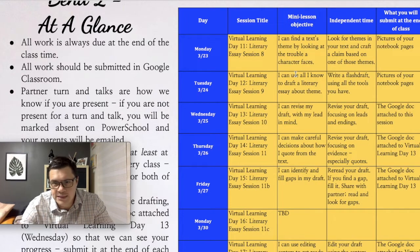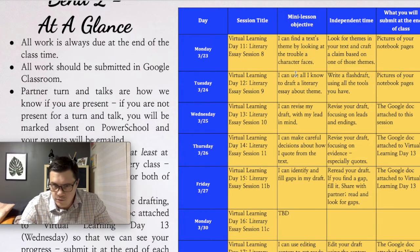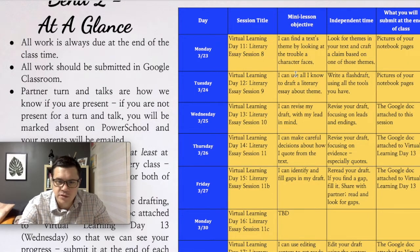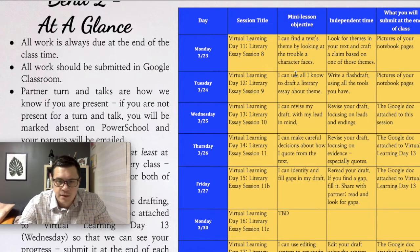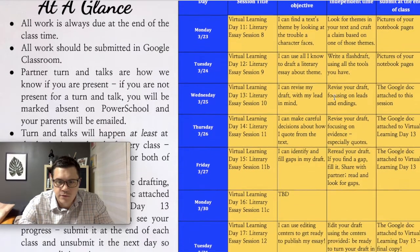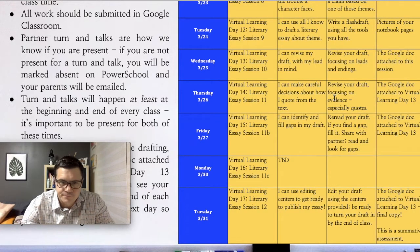Tomorrow we'll be revising, and then on Thursday we'll be looking at how we're using quotes. Friday is more revision, looking for gaps in the draft. Then based on what Miss B and I see of your work at that point, we'll make a decision on what to do next Monday. Your final draft will be due at the end of class next Tuesday, so we still have a week to go with this.